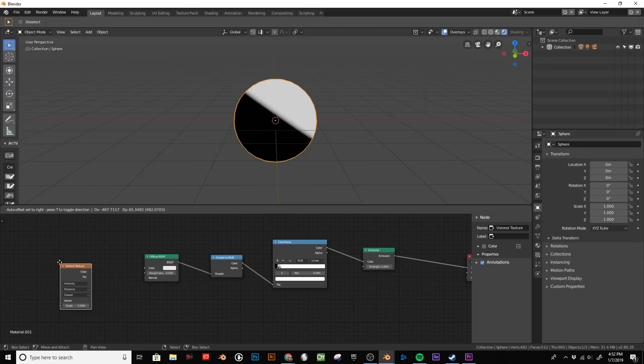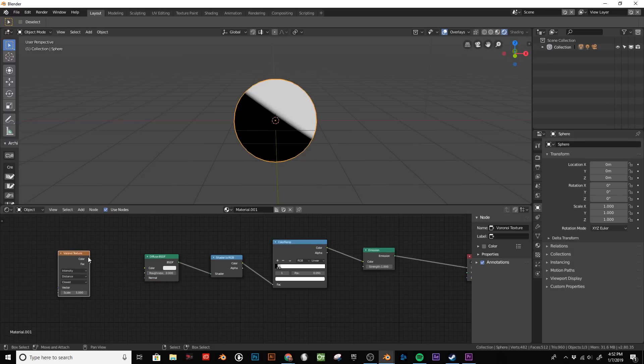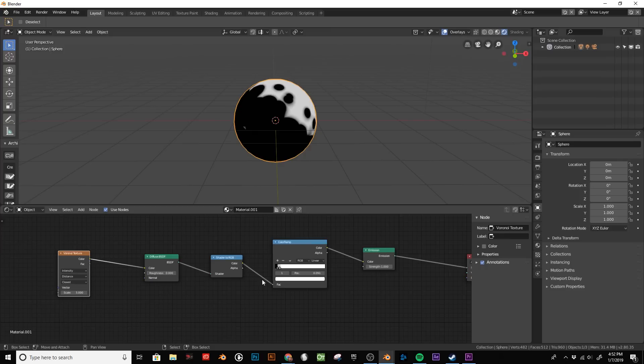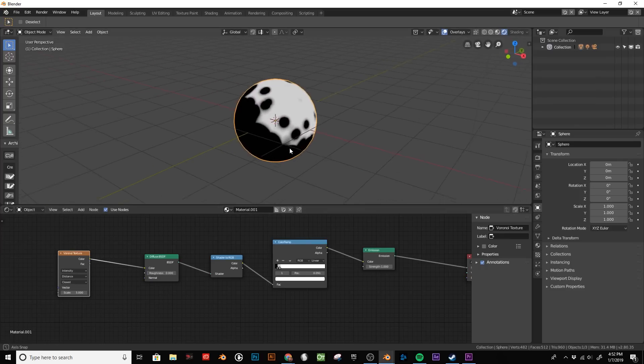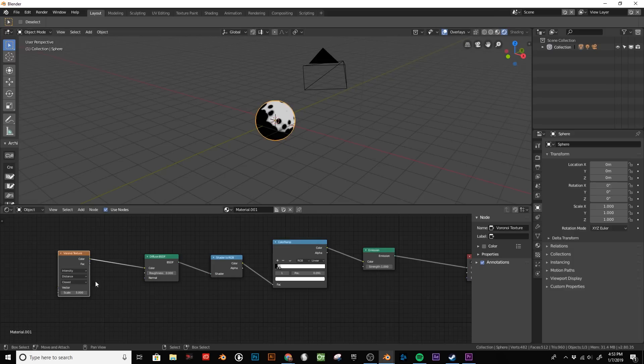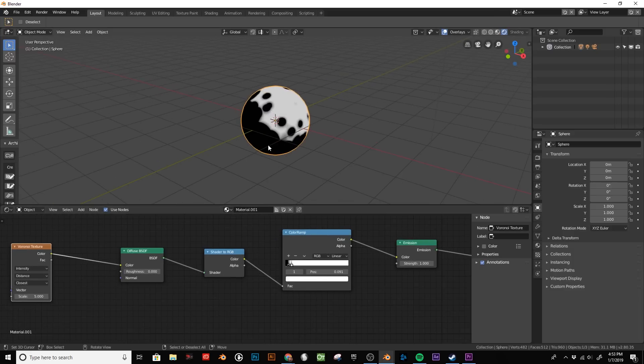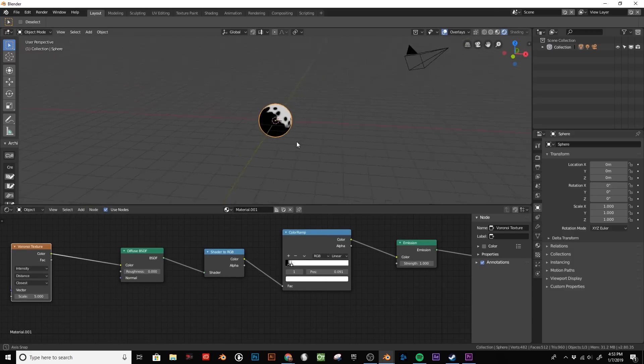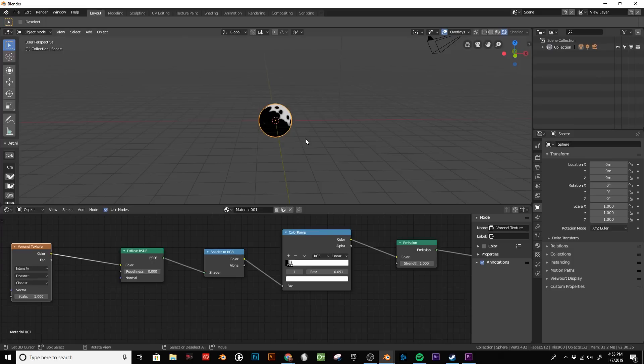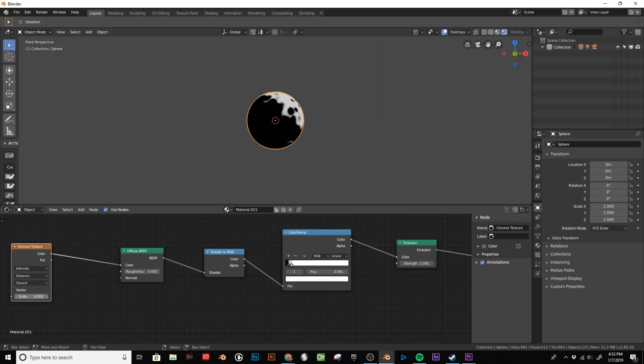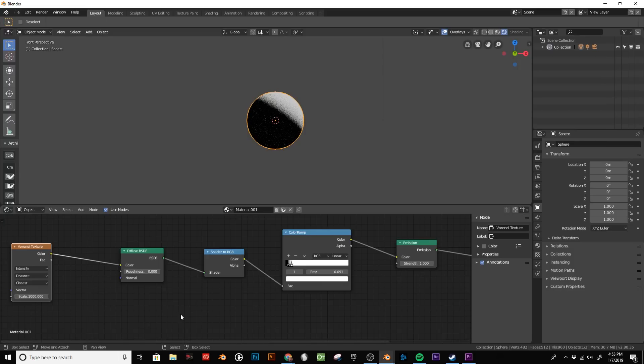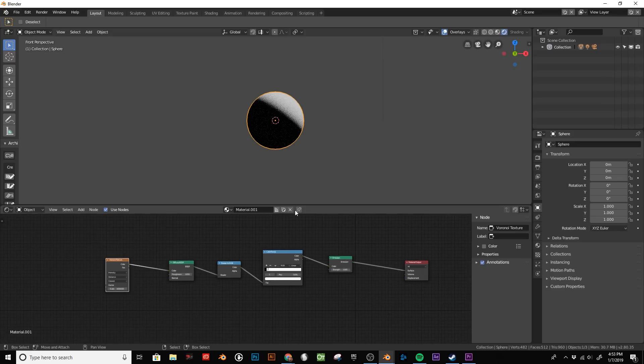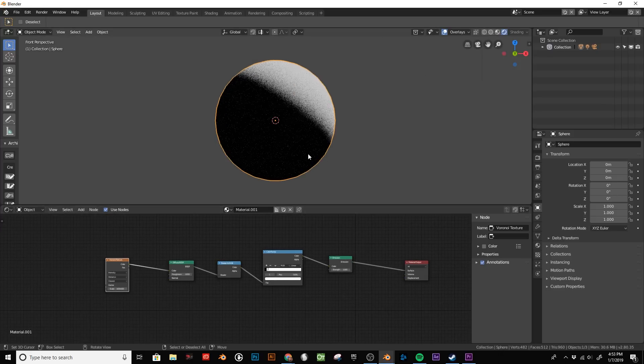First, you use a Voronoi texture and you put it into the color on the diffuse node. As you can see, that creates these little black dots on the shaded side of our sphere. We scale that way up. You can go ahead and just set it to 1000 if you like to get a really grainy small particle look.